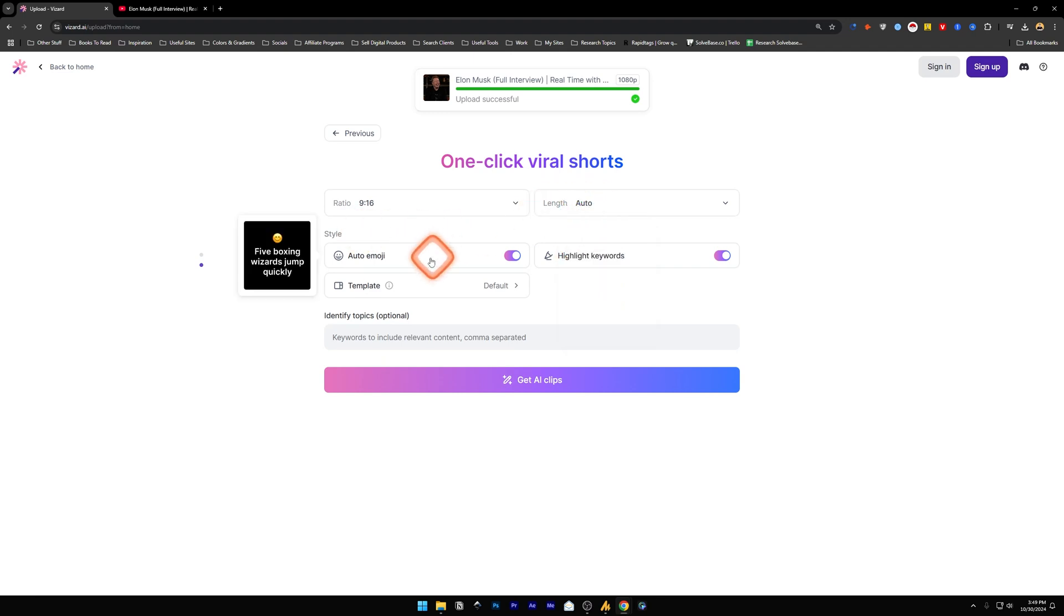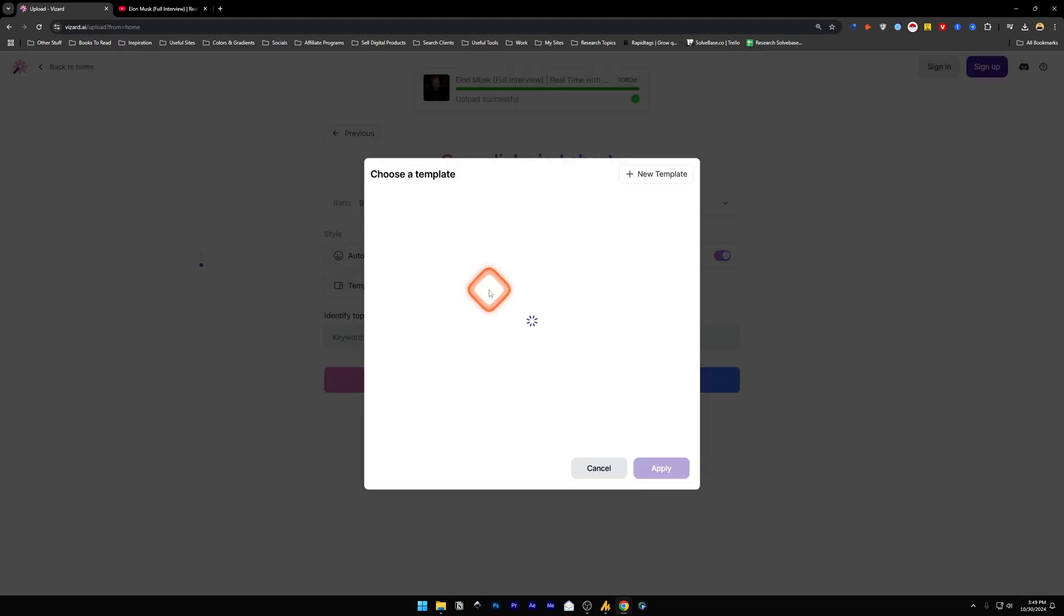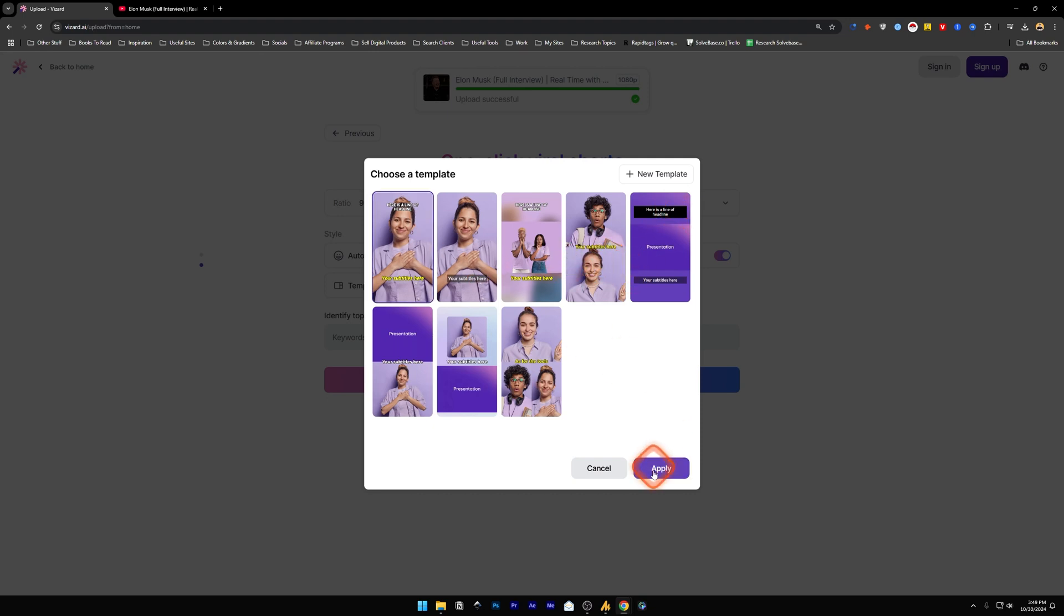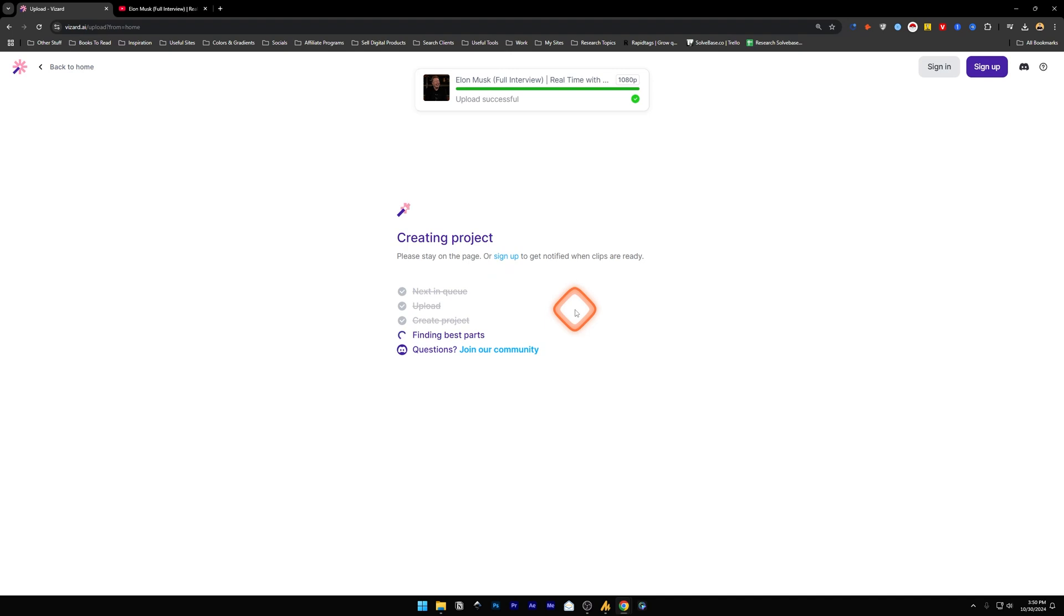I'll add emojis - yes we need that. Highlight keywords and template - if you select the template it gives us all these options: the dual screen template, or three screens, or have a headline on the top and subtitles on bottom. Let's just use the first one and apply, and click on Get AI Clips.